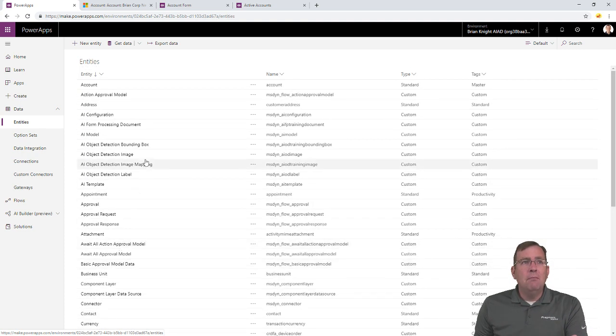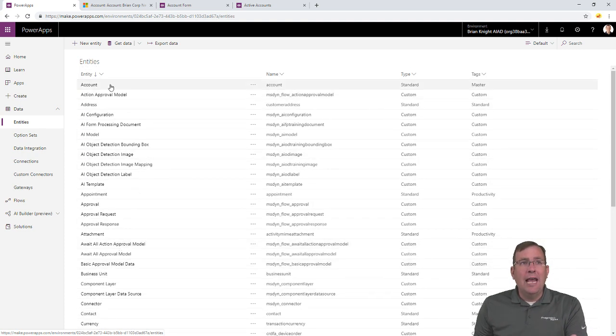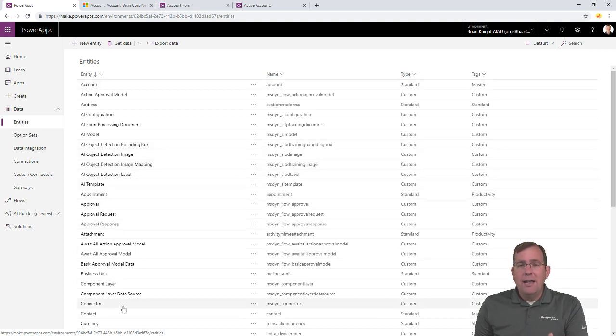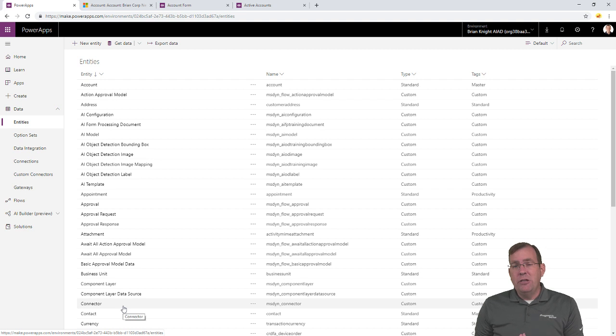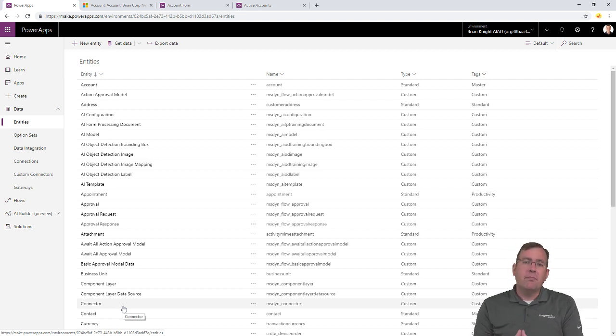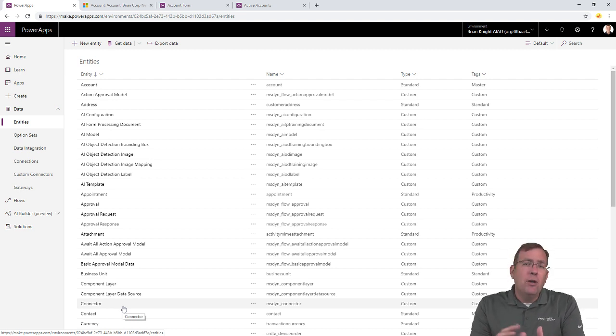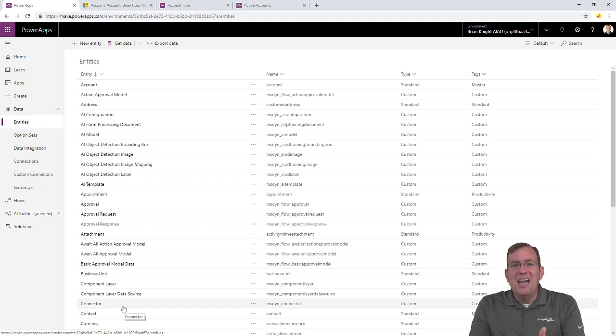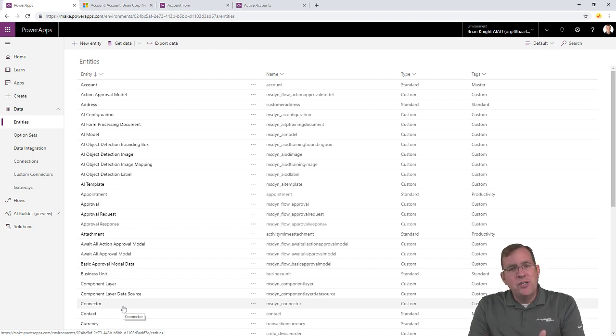Today we're going to be messing mostly with the account entity and the contact entity right here. Just note, you can extend this however you wish, as well, to add your own. Now, this video may be a bit longer, but ultimately, once you know how to do this and you're not having me explain it to you, you'll be able to whip out these applications in just minutes.